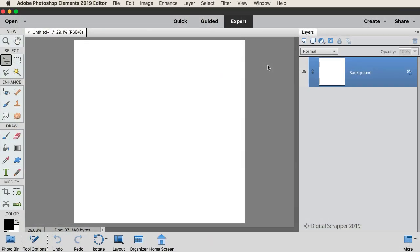This video is being filmed in Photoshop Elements, but the instructions are exactly the same for Adobe Photoshop, except where noted.